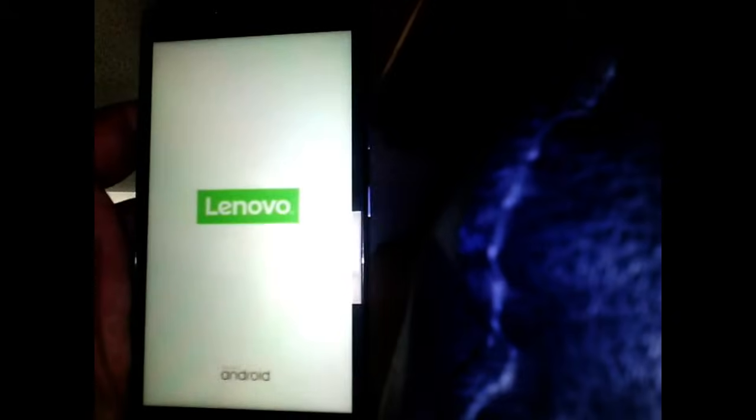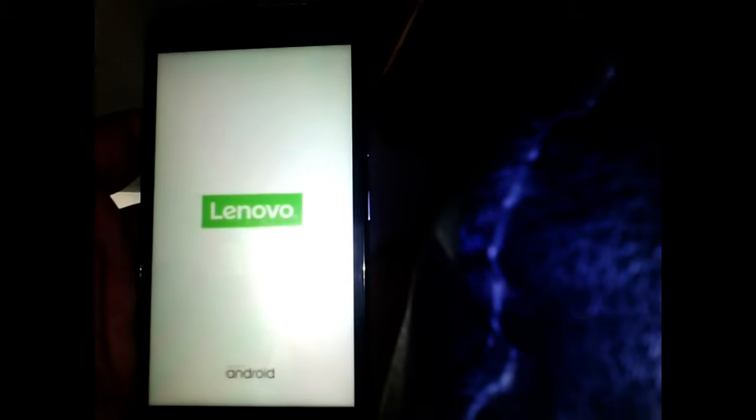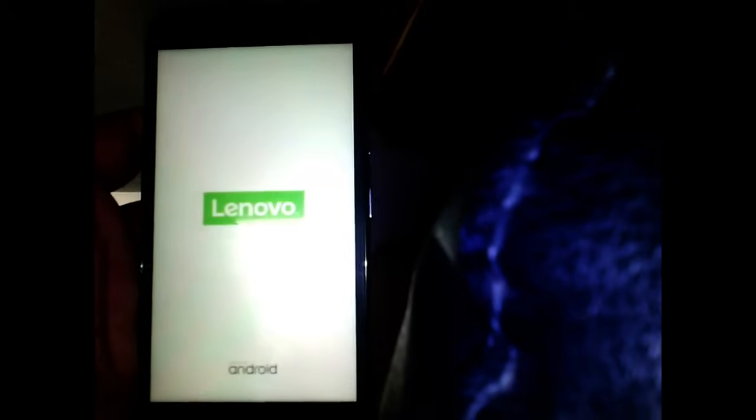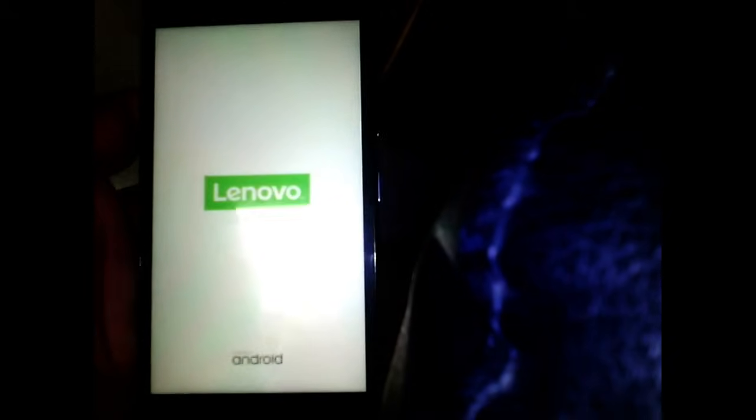Now your phone will start normally, but it will take quite some time to start your phone. So please be patient until your phone starts.